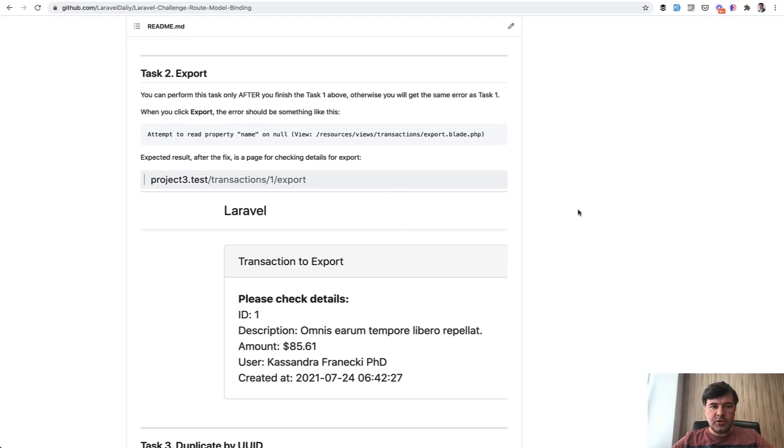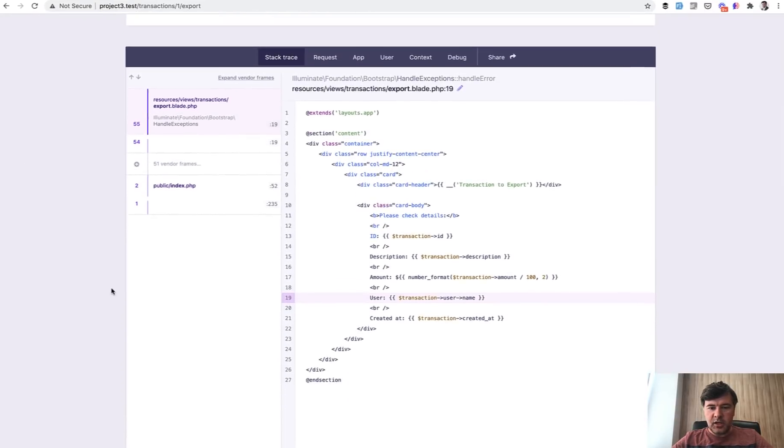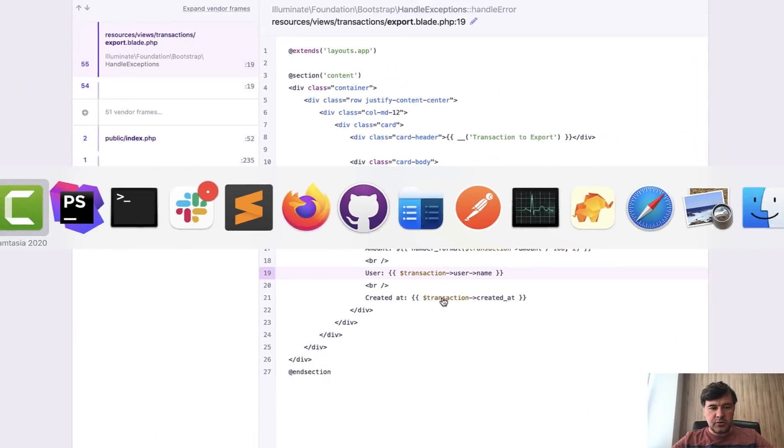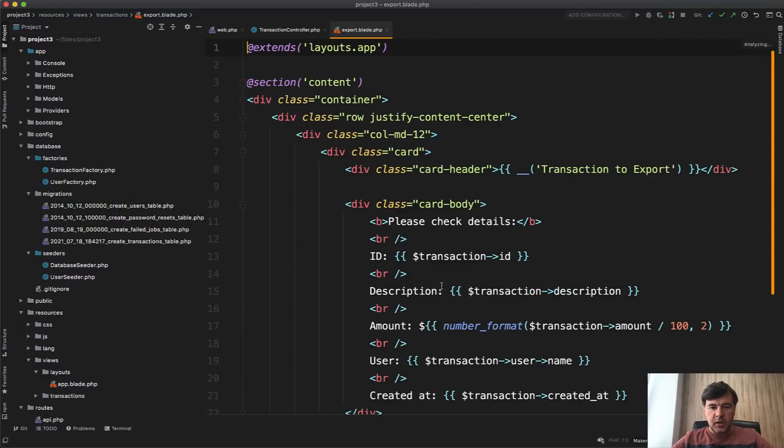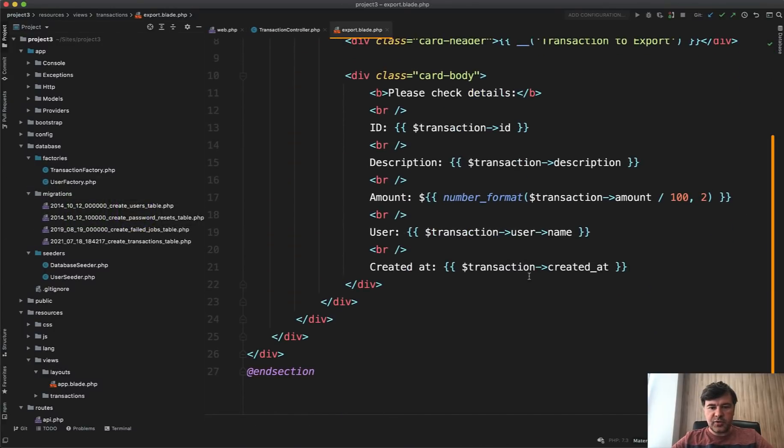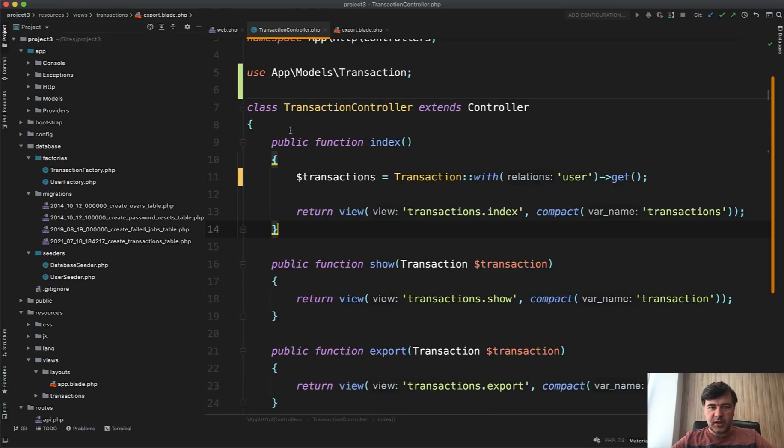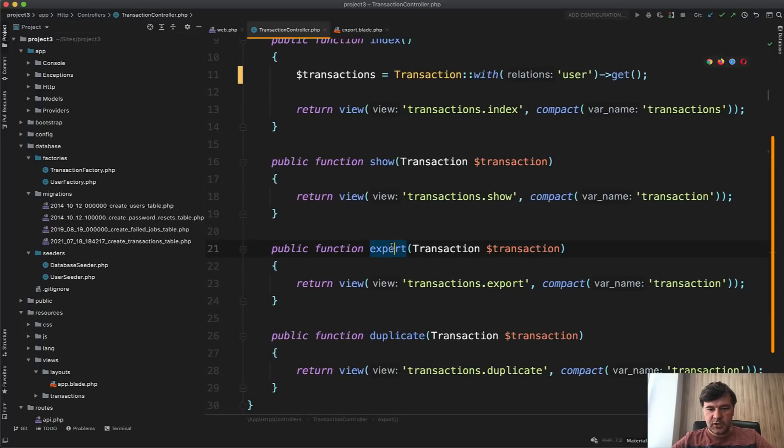Task number two was about the export button and it didn't work either. And you should have seen something like this when you click that. So attempt to read property name on null, and you can see that debugger shows that it's transaction user name. So let's go to transactions export blade, and we see that transaction user doesn't exist. But in fact, it's the transaction that's empty. And why is that?